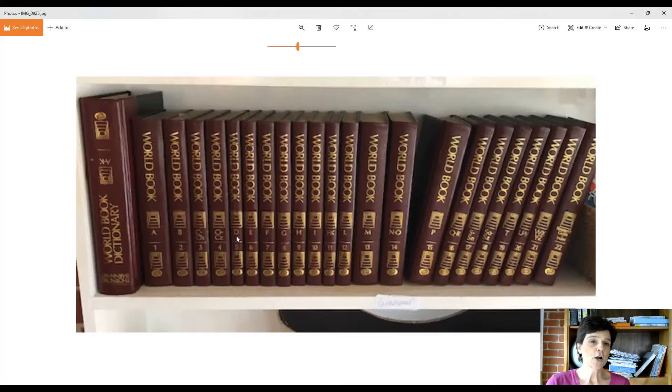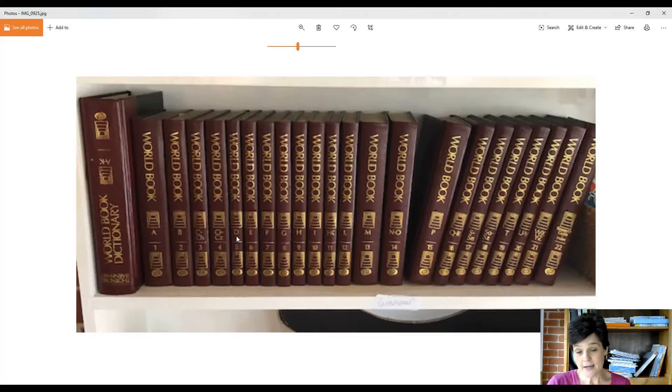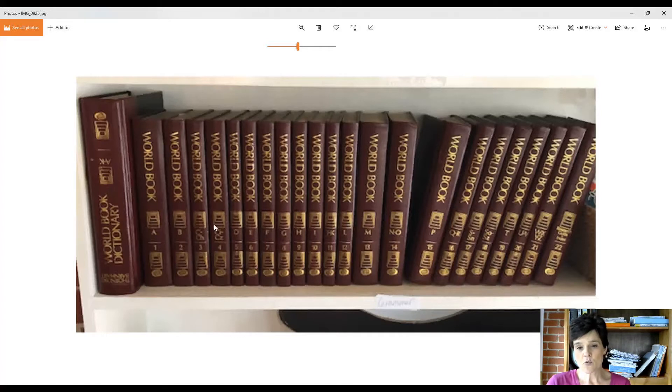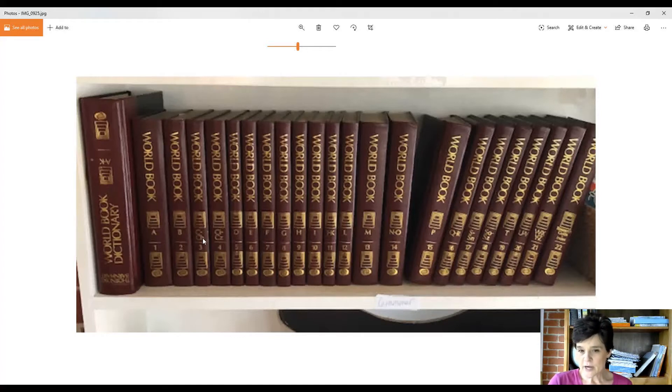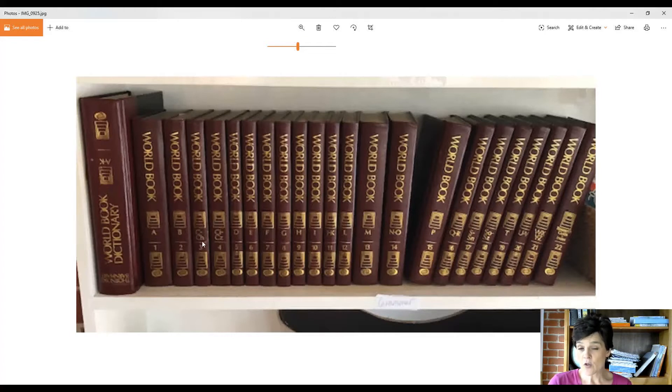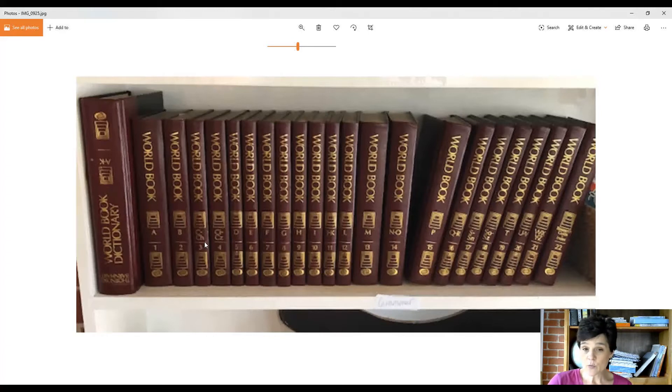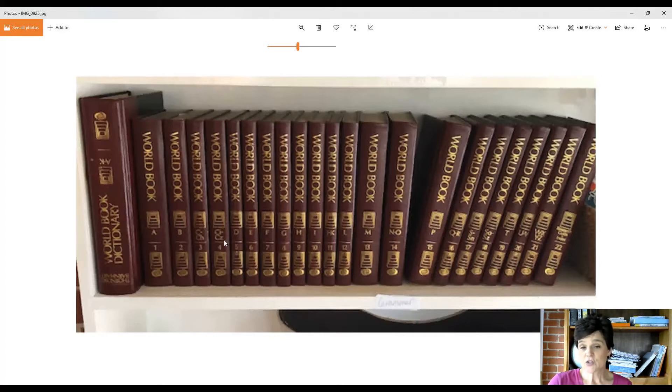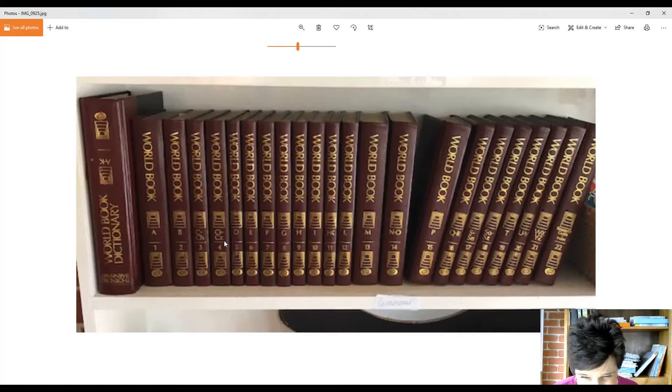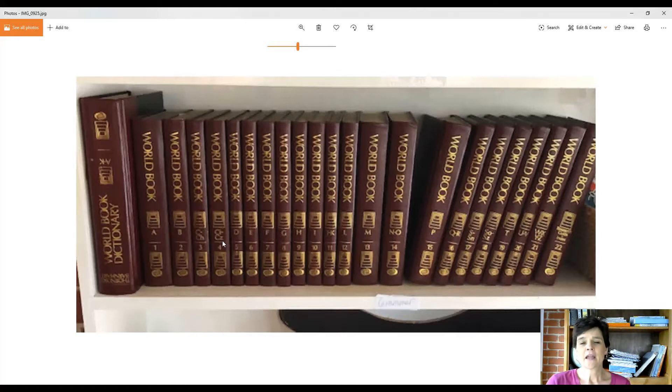Now, if you'll notice, volumes three and four both have C's. Volume three starts at C and it goes all the way to CH. Anything that comes after CH, like CI, would be in the second book—CI to CZ, or Czechoslovakia is a country that starts with CZ, so that would be in here.